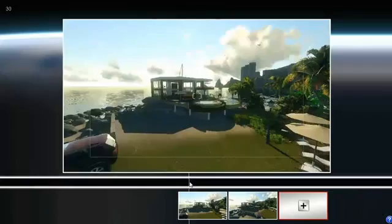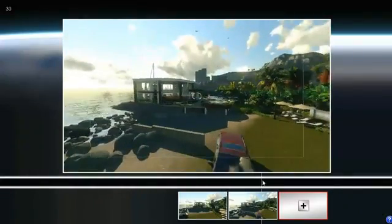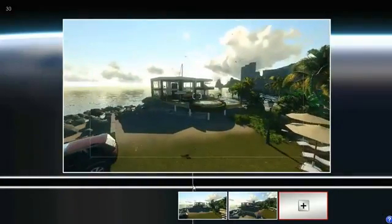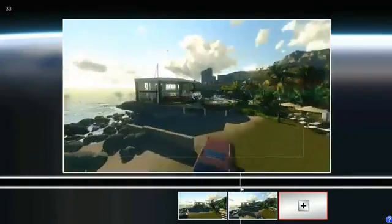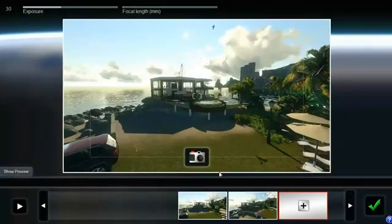The bar above the photos you have taken allows you to preview the movie. Click the bar and scroll from one photo to the other, like this.